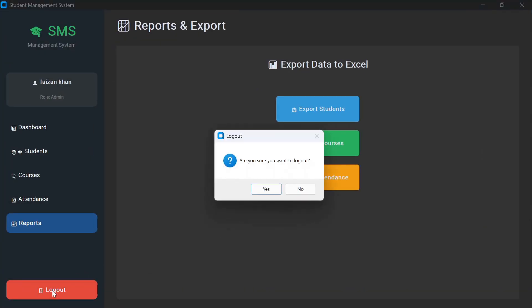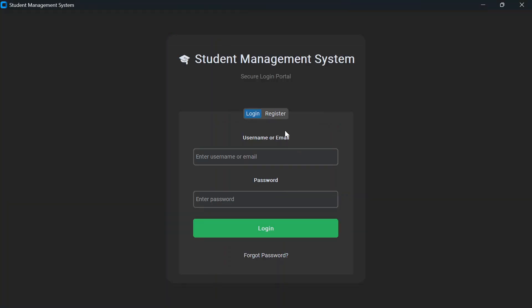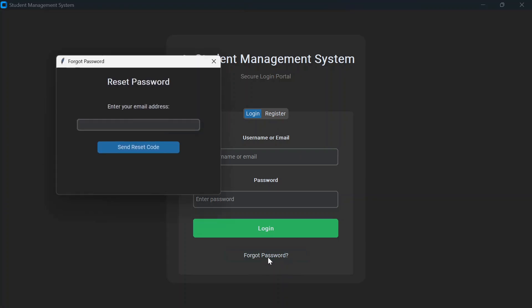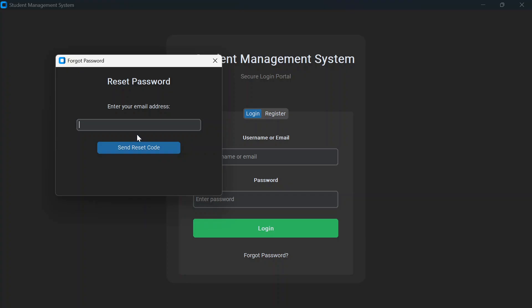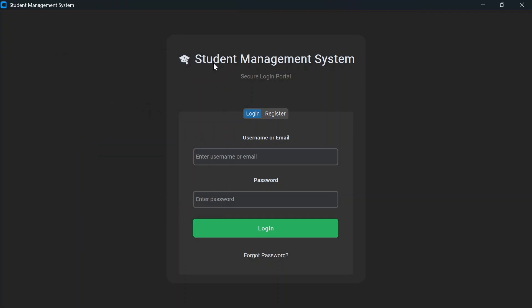There is a logout button — click it and confirm to log out. There is also a forgot password option: click it, enter your email address, and a reset code will be sent to your email. Enter the reset code in the next window to reset your password. I hope you understood how this project works. If you found this video helpful, give it a thumbs up, share with your friends, subscribe for more Python project videos, and find the source code link in the description below. Thanks for watching!